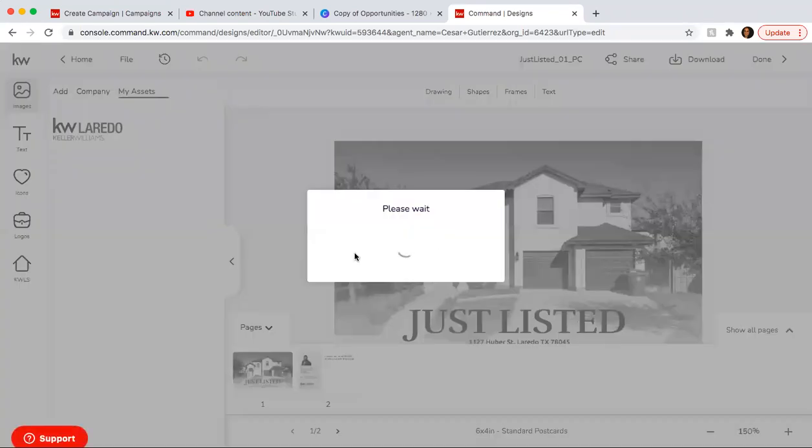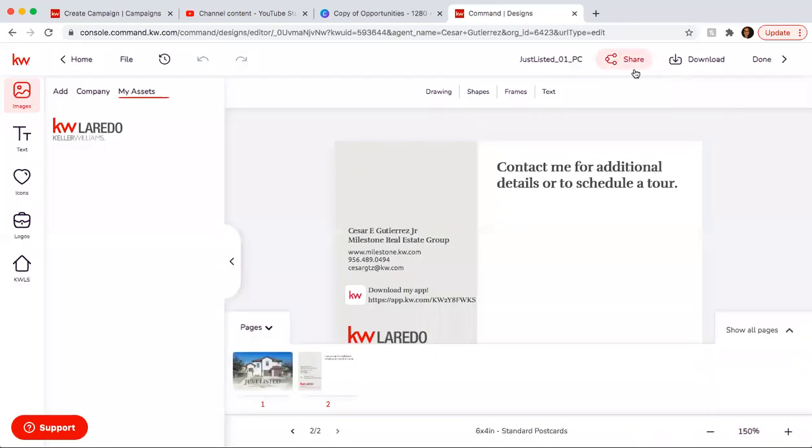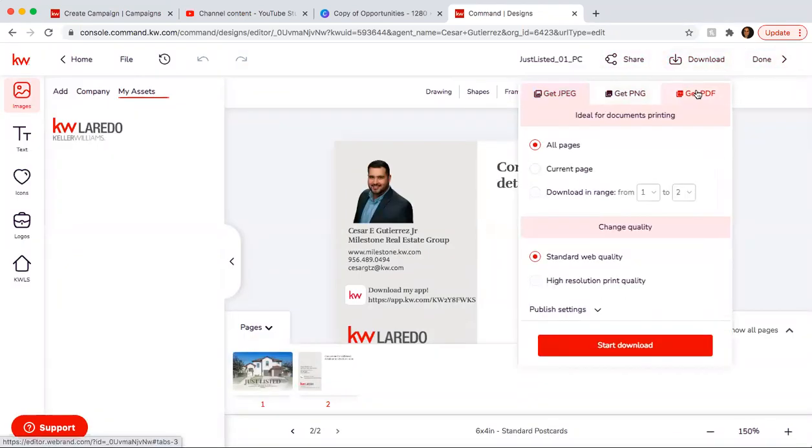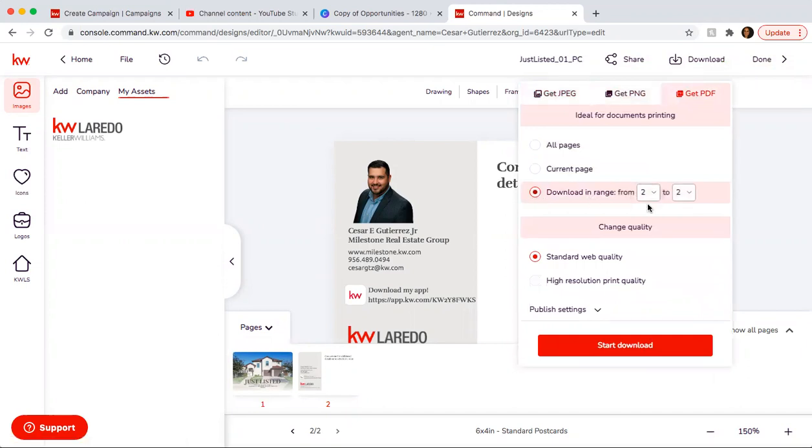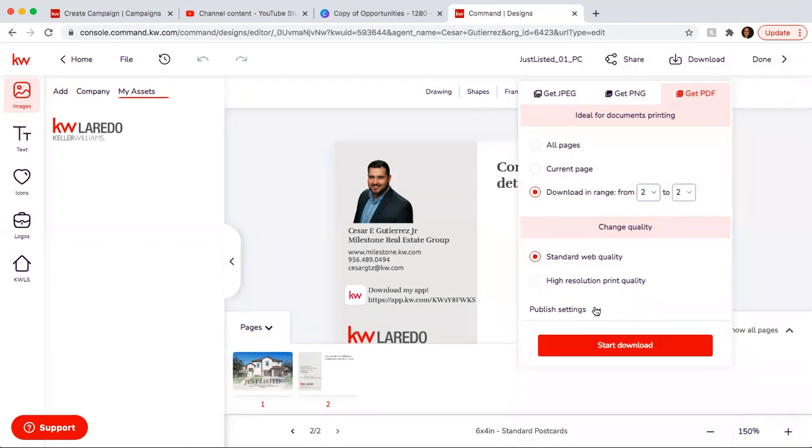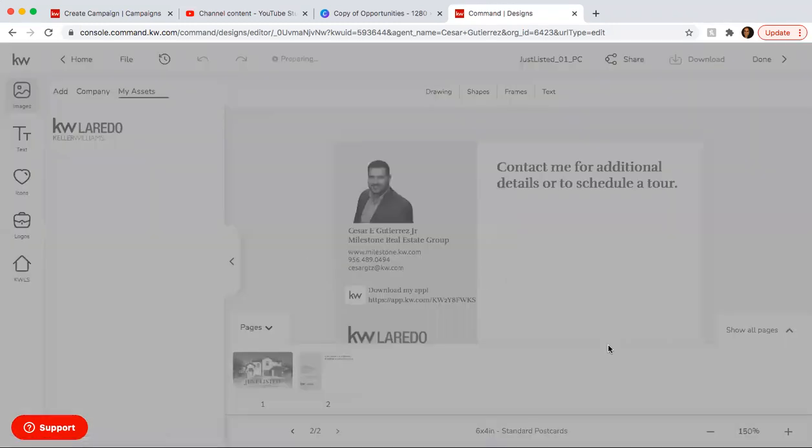So again, here, we're just missing the second part. So you're going to click on download, get PDF, download range, and you just want to download that one page. And then on published settings, you want to make sure you're clicking use manual bleed, and then you start download.